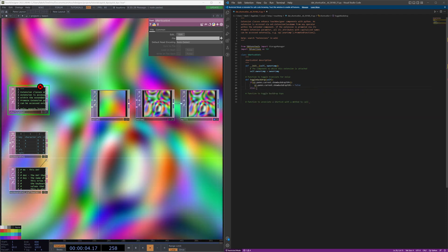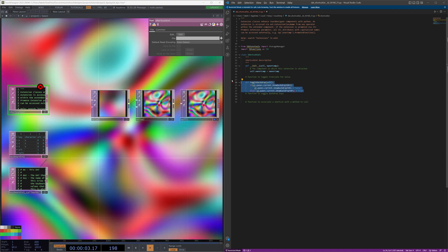So what we'll do is: if ui.panes.current.showBackdropTops is currently set to true, then we want to take this and set it to false. Otherwise, we want to set it to true. That's pretty simple — and that was this function.